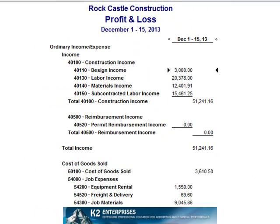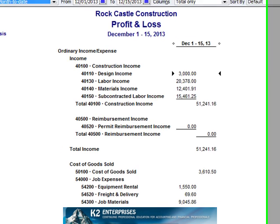When generating QuickBooks financial statements, many QuickBooks users would like to print those financial statements without the account numbers being visible on the statements, as they are in the on-screen example.